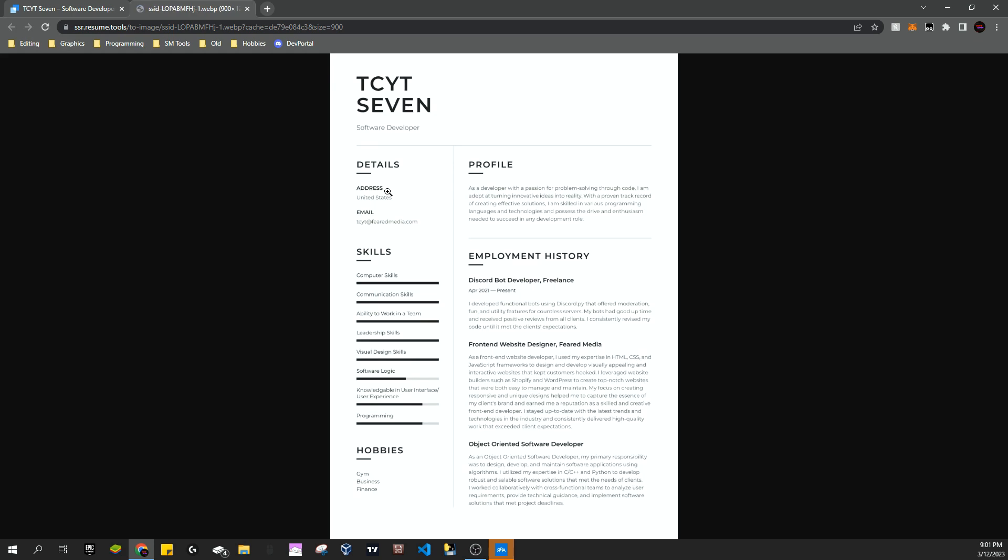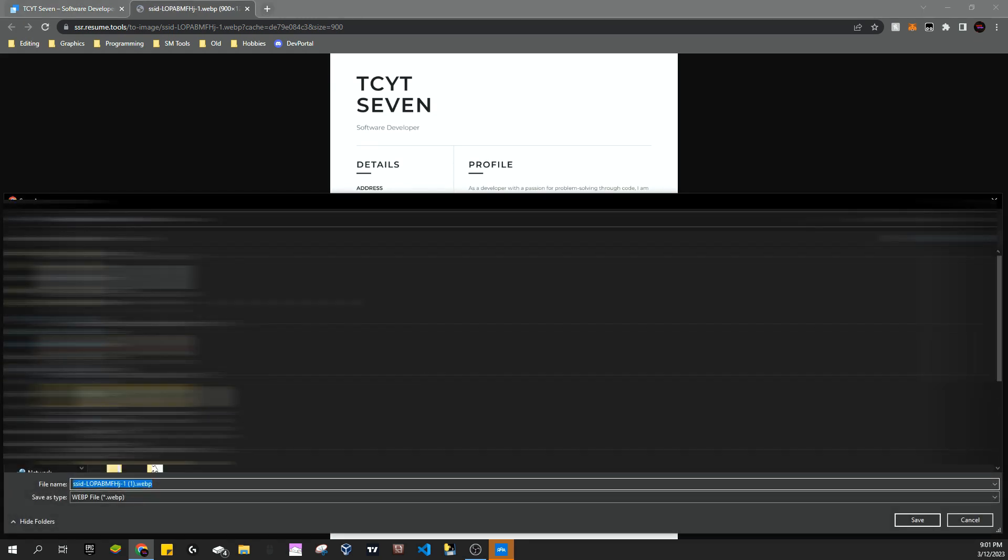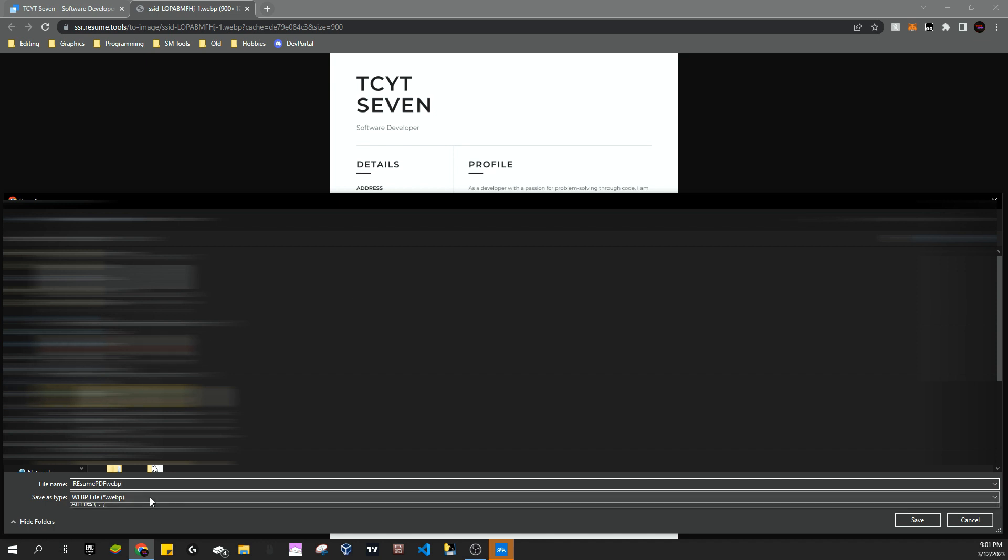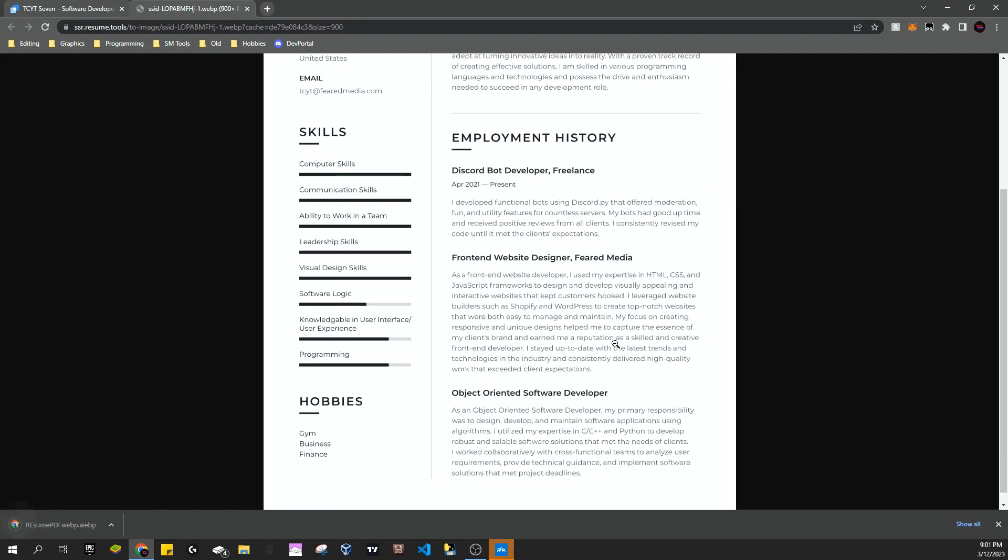Now we can save this and we'll call it like resume PDF webp, because it only lets you download in a webp file, but that's fine. And we're going to hit save.